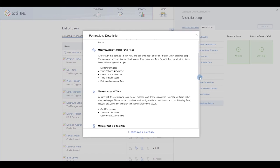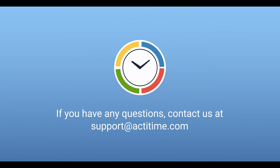For more information on how permissions in ActiTime work, please check out our user guide or contact us.